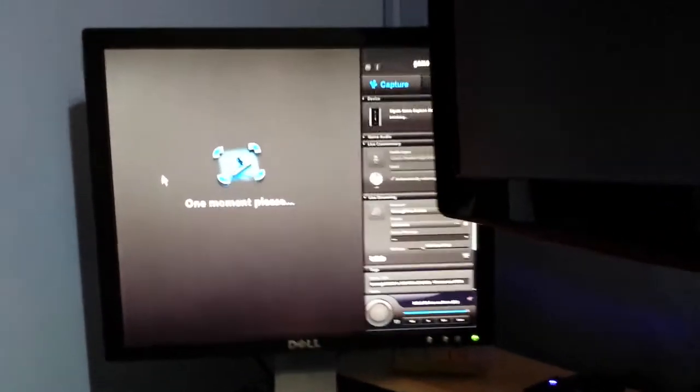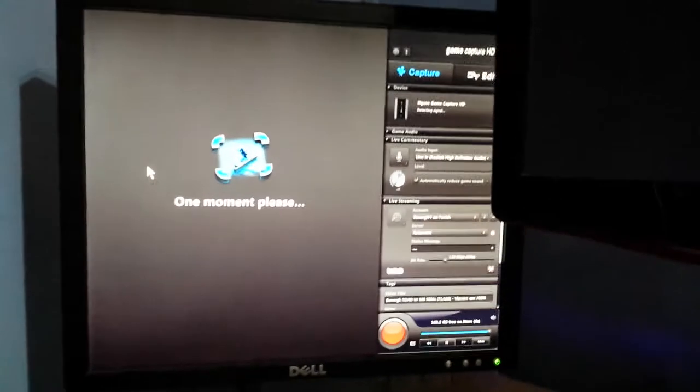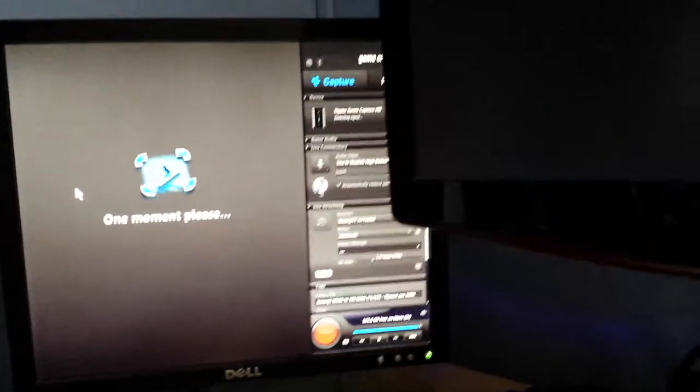The capture software doesn't detect the signal. Therefore, you cannot capture any movies, any Blu-rays, or anything with copy protection.